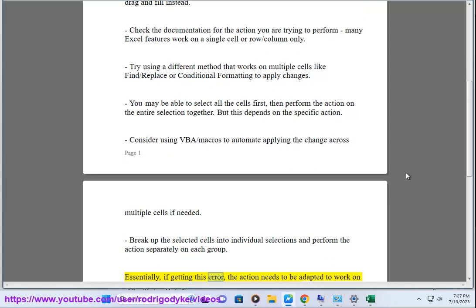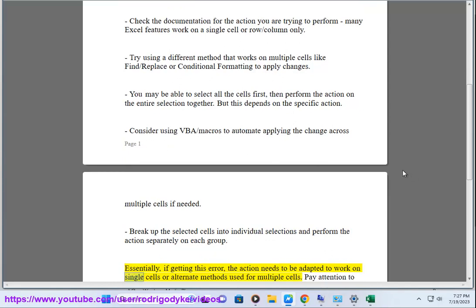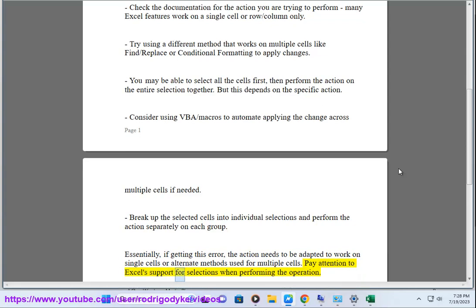Essentially, if getting this error, the action needs to be adapted to work on single cells or alternate methods used for multiple cells. Pay attention to Excel support for selections when performing the operation.